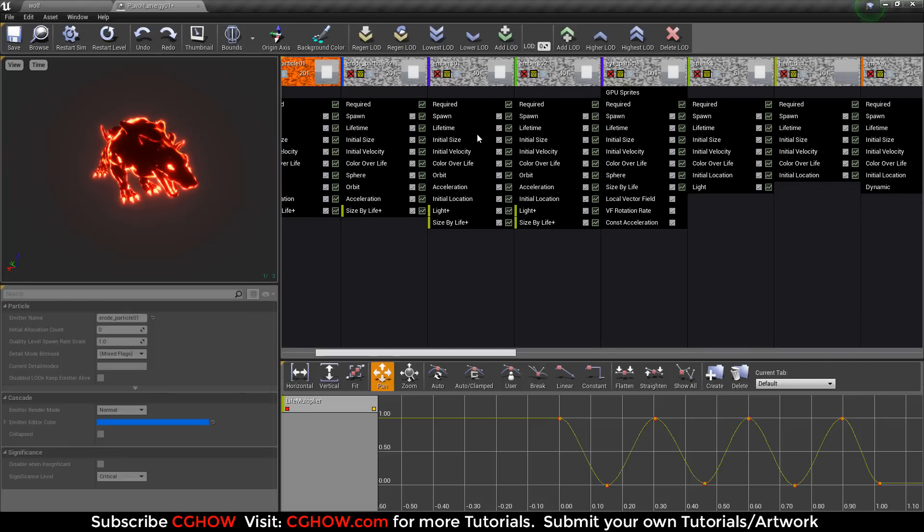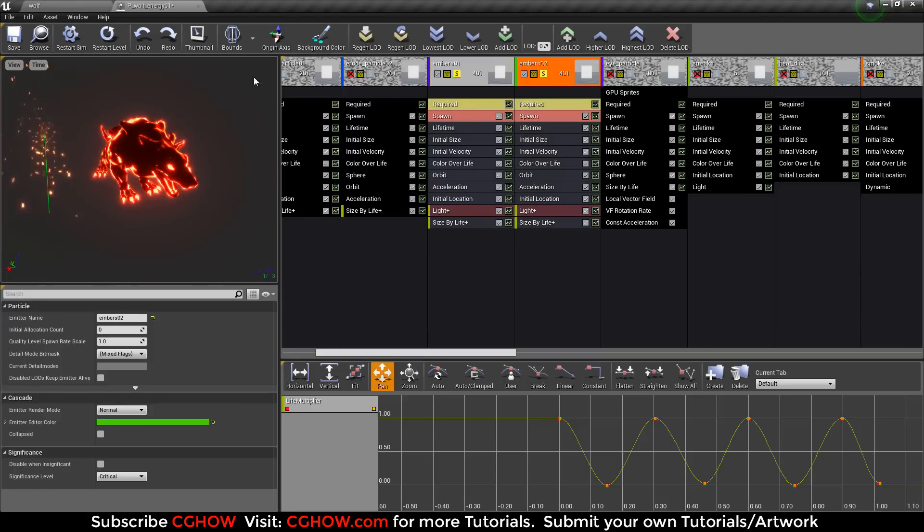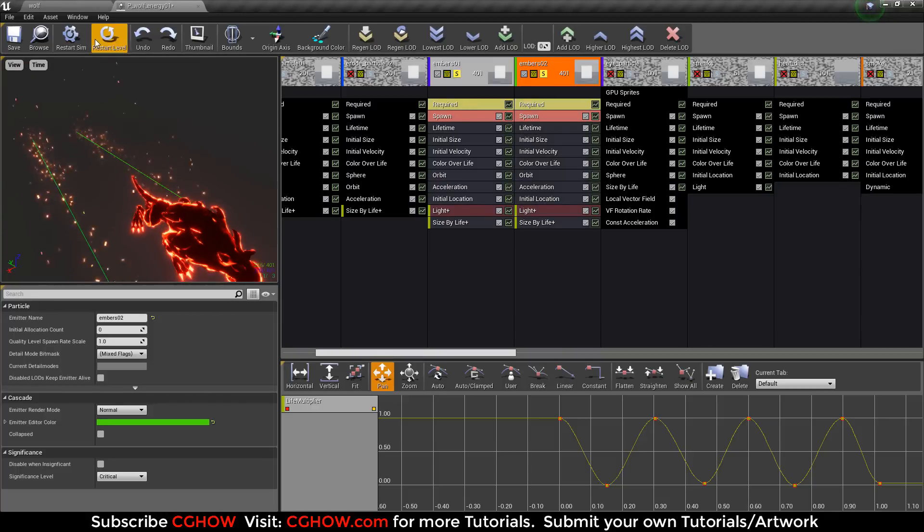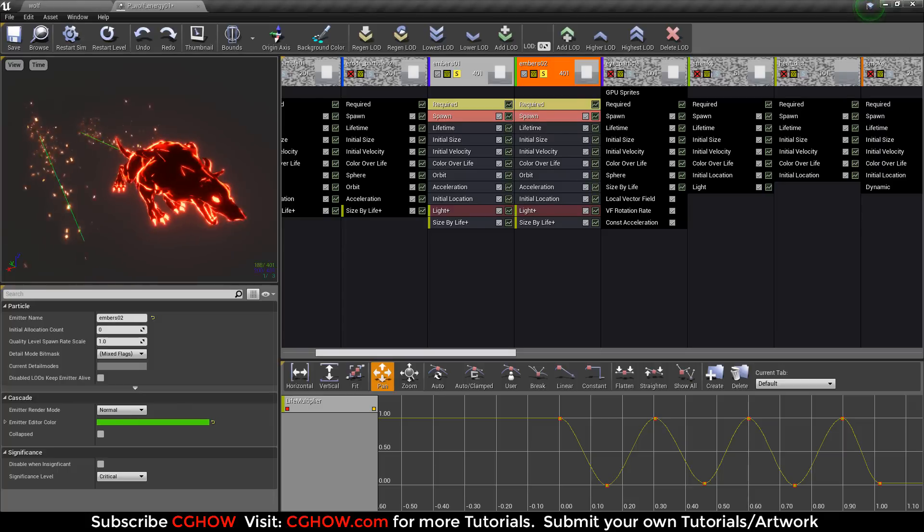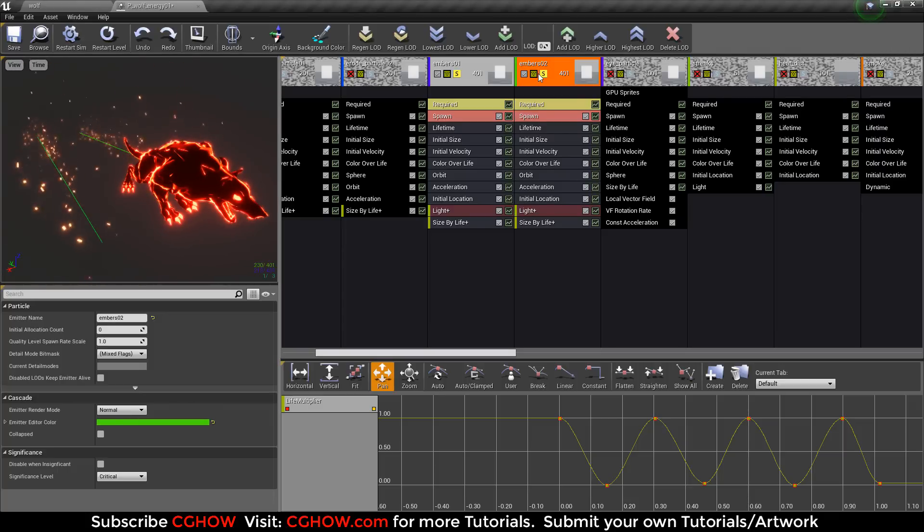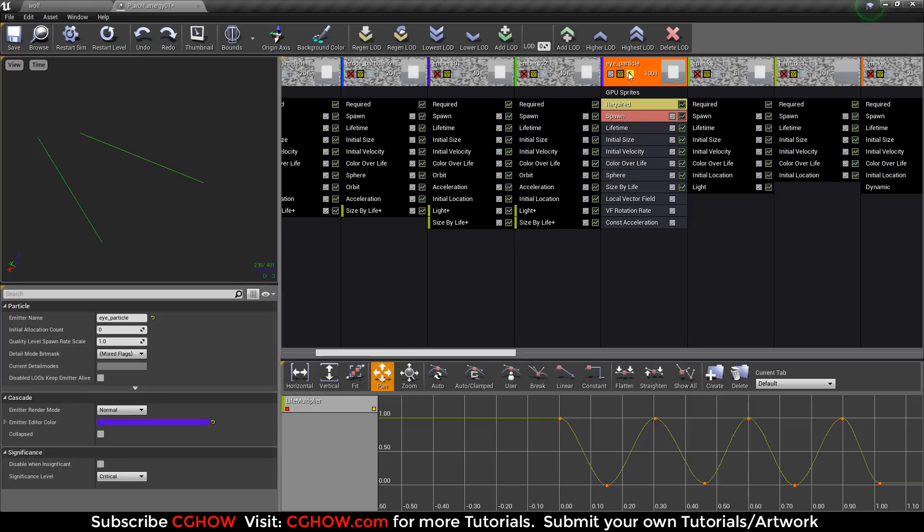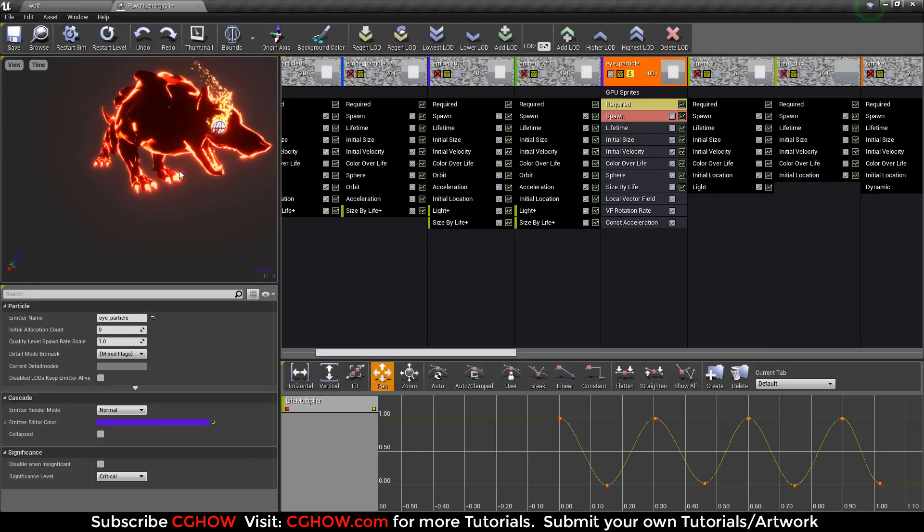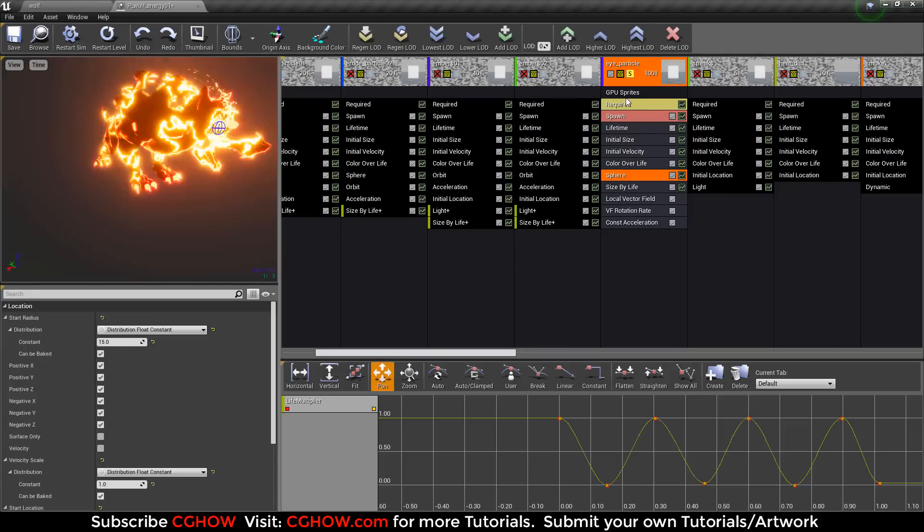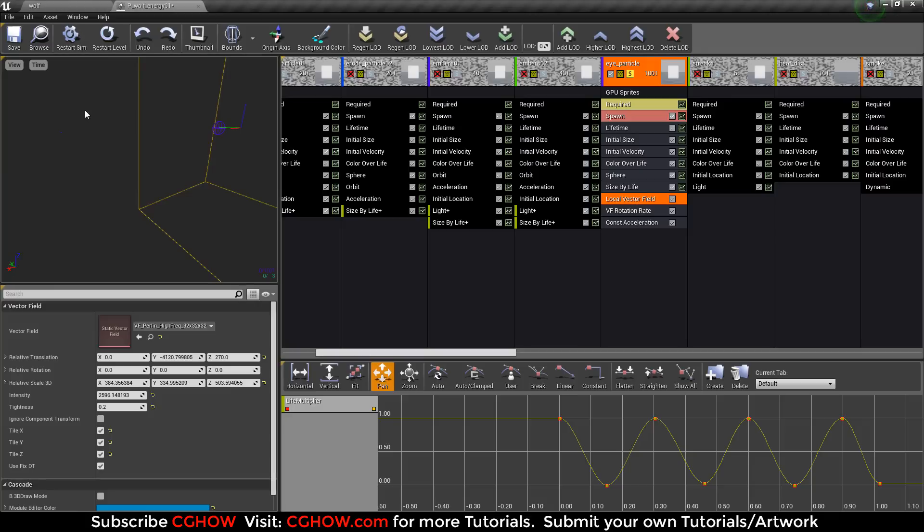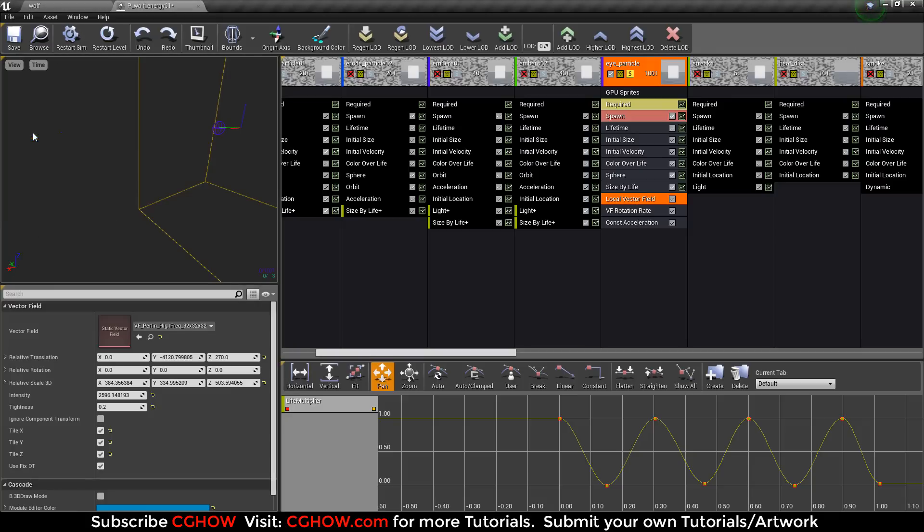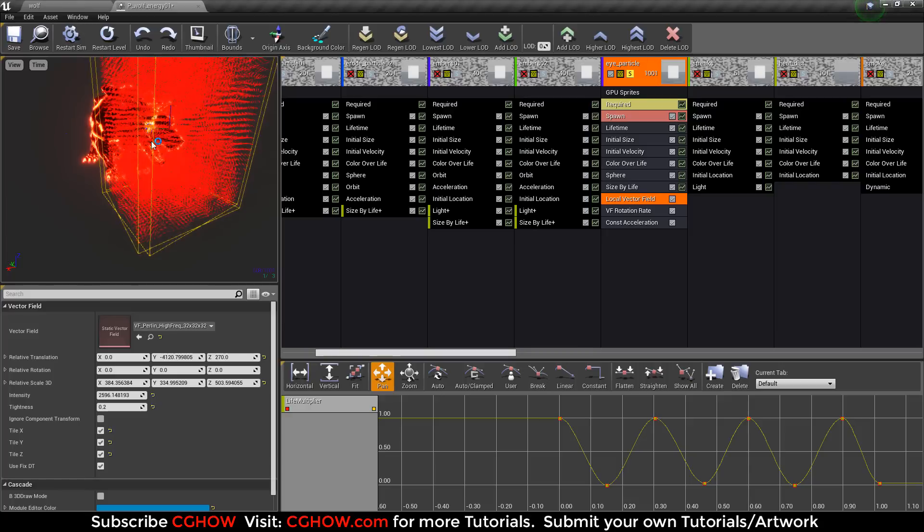Then some embers coming from the edge of rocks. If I turn on both you can see they are side by side. We have the wolf and here I used GPU sprites. I use velocity vector field, if I show you, you can see this.